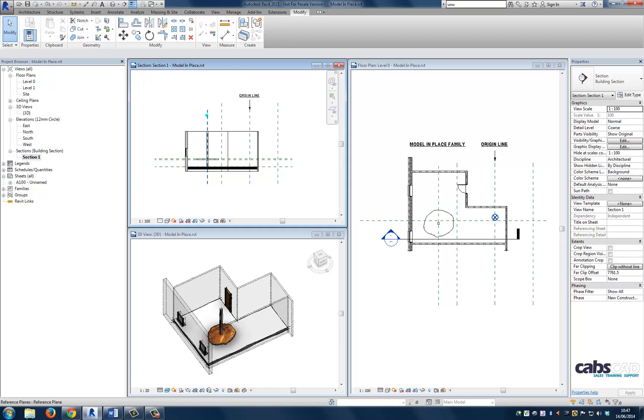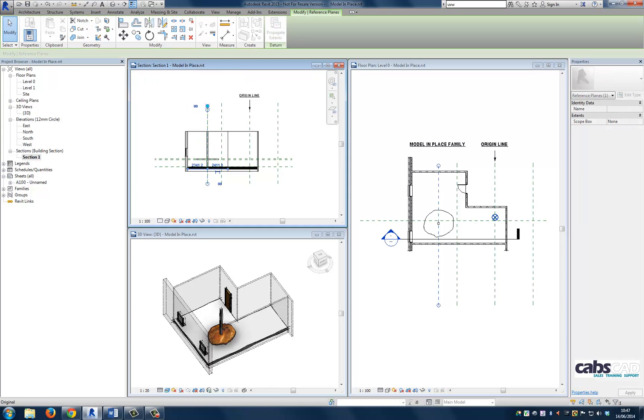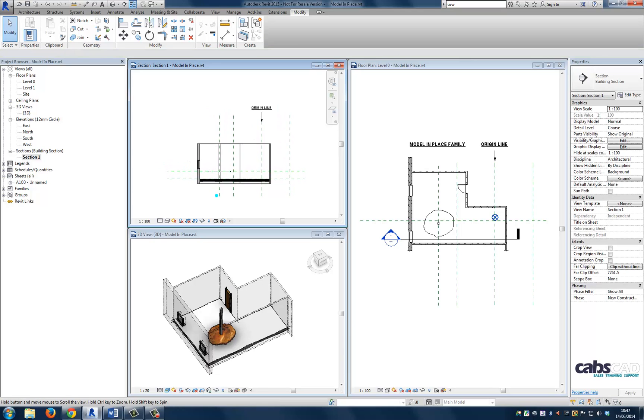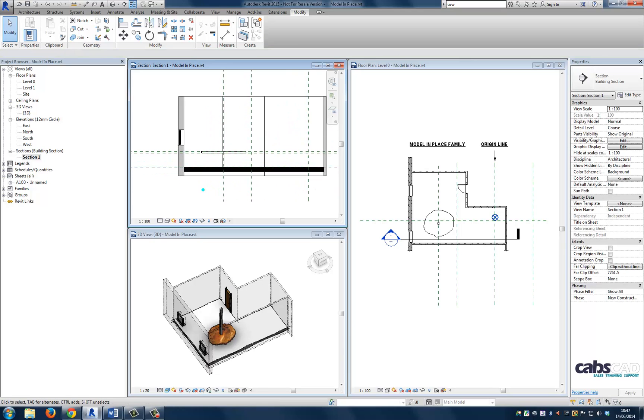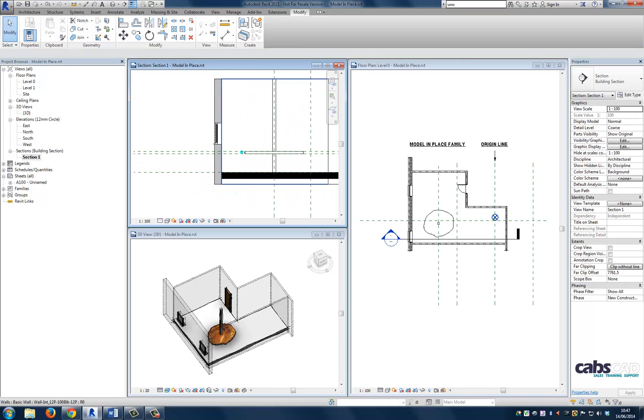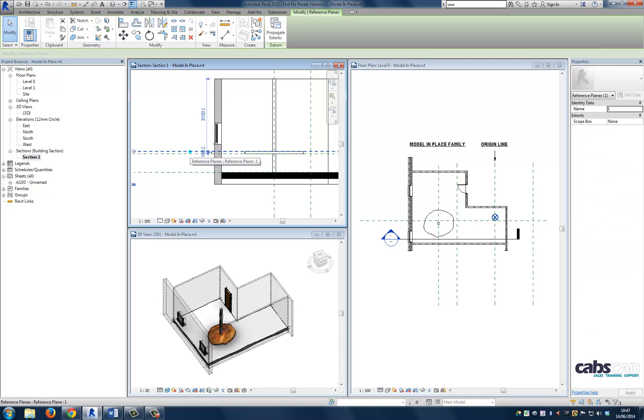Think of reference planes as infinite datums that can act as hosts for your geometry. In this project, we can see that the table fits between two reference planes. If I flex the reference planes by editing the temporary dimension to, let's say, 150...